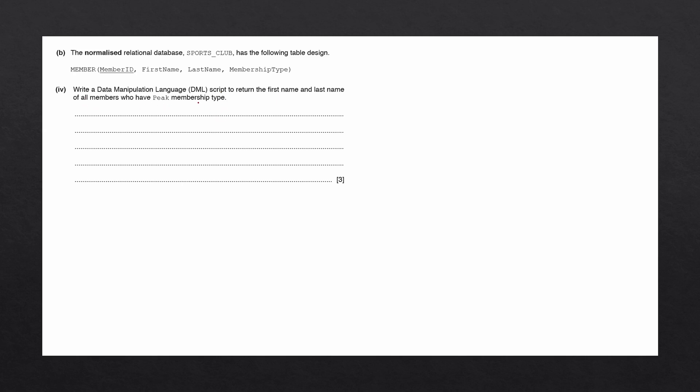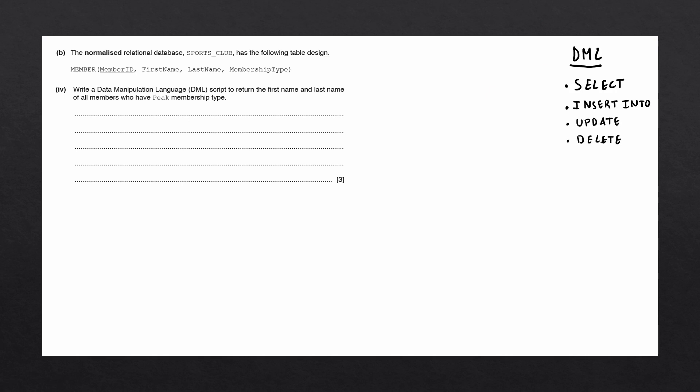To answer this question, we need to write an SQL script which follows the details of this question. Data Manipulation Language, or DML, is a subset of SQL which includes the following statements: the SELECT statement, the INSERT INTO statement, the UPDATE statement, and the DELETE statement.